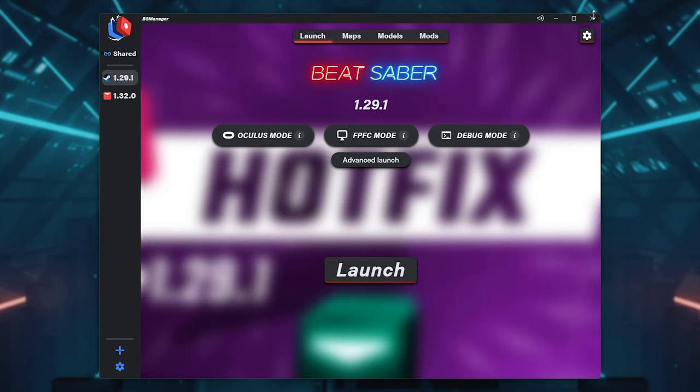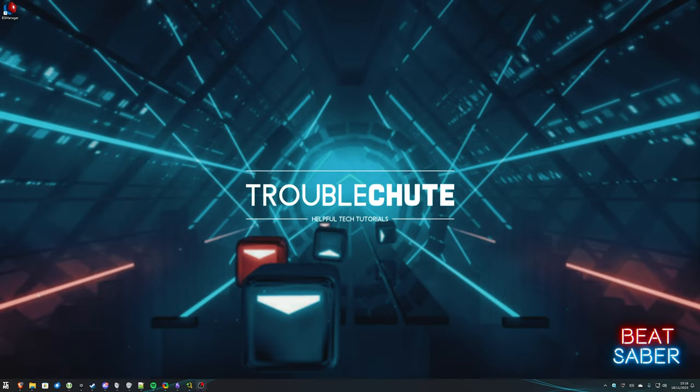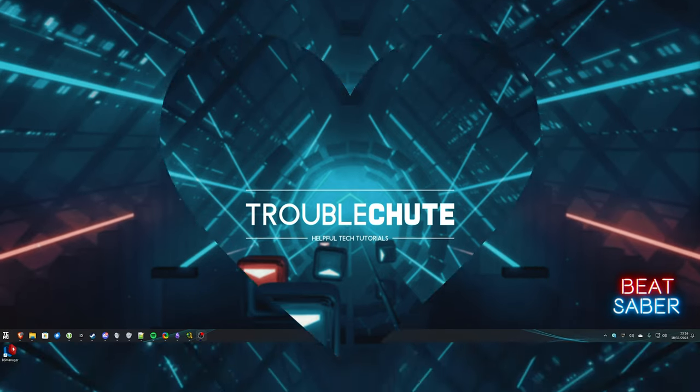But anyways, these are two separate options. BS Manager is by far much more fleshed out, but it does require you to log into Steam with an account that owns Beat Saber. If you're not comfortable with that, don't use it. Just use the older version then. Anyways, that's about it for this quick guide. Hopefully you found this useful. Thank you all for watching. My name's been Troubleshoot, and I'll see you all next time. Ciao.